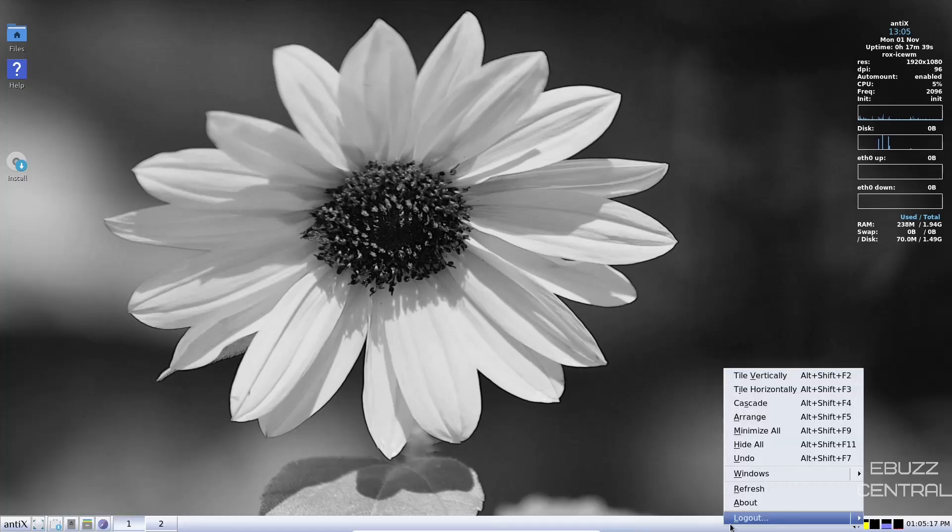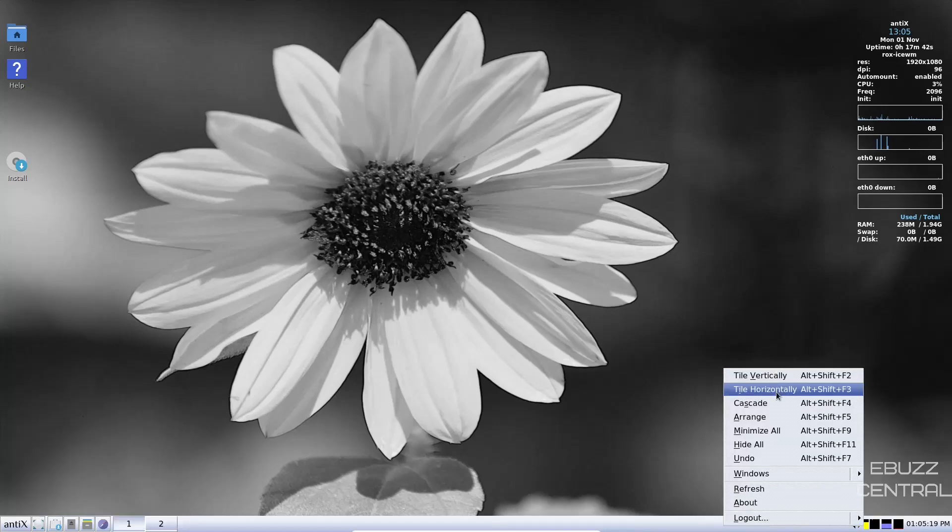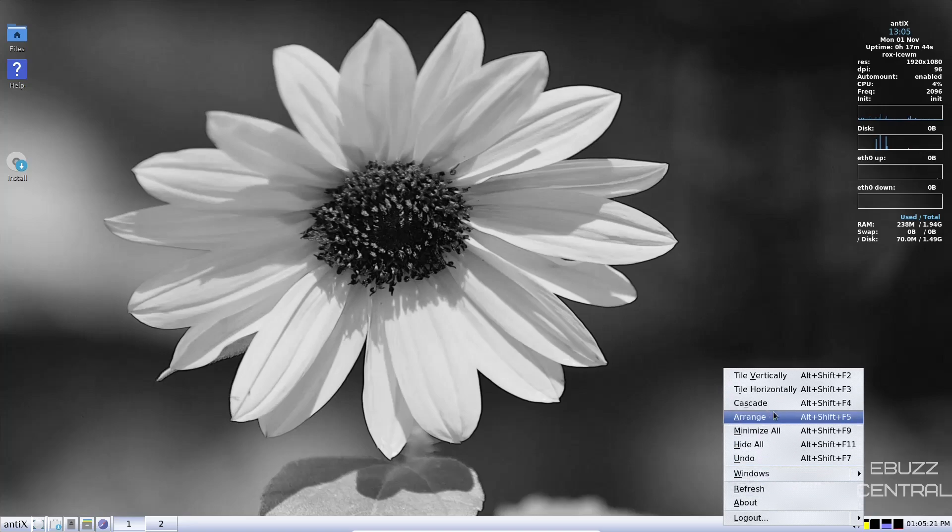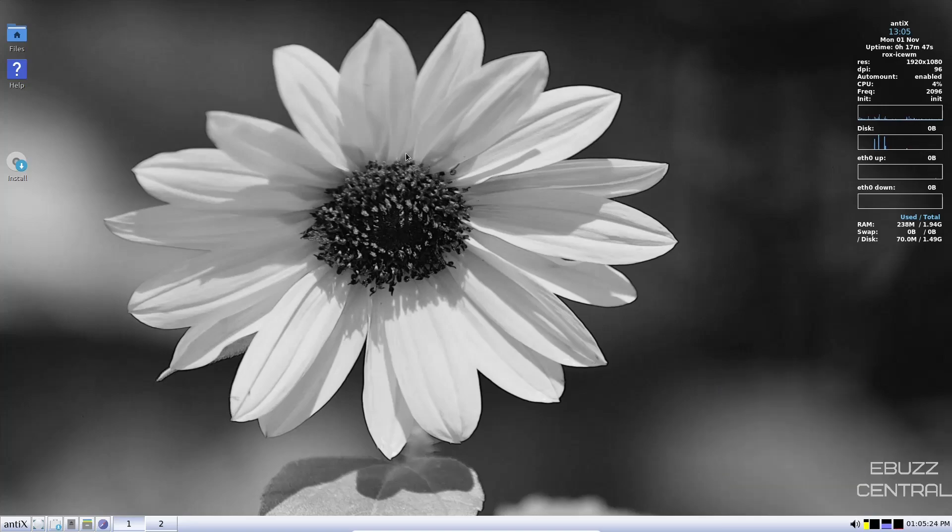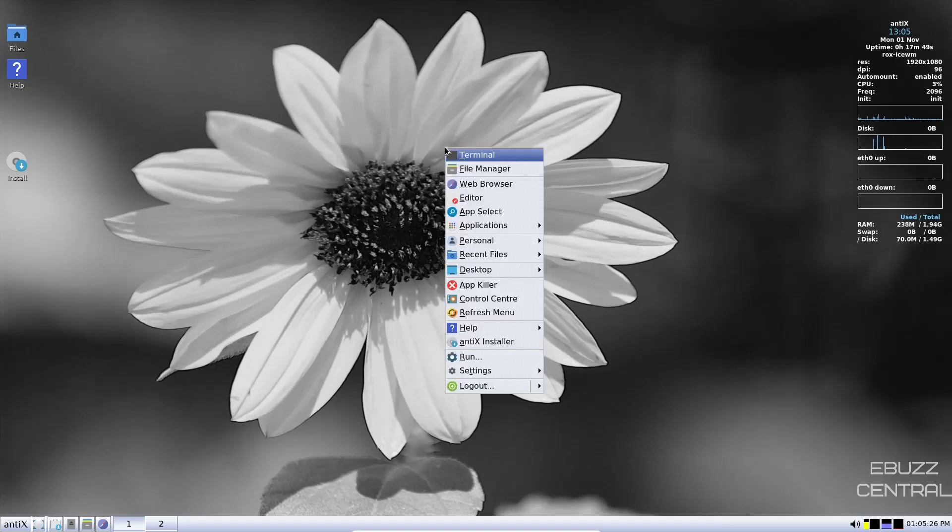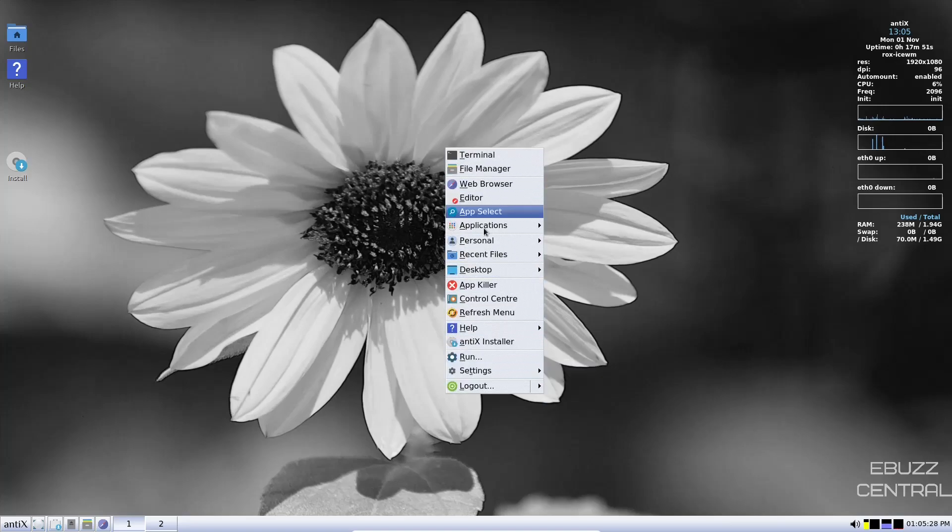Now, if you right click on the panel, you can tile vertically. You can tile horizontally. You can make changes there to however you want your open apps to show. And then if you right click on the desktop, of course, you're going to have your menu come up here too. So you don't have to go all the way down here.